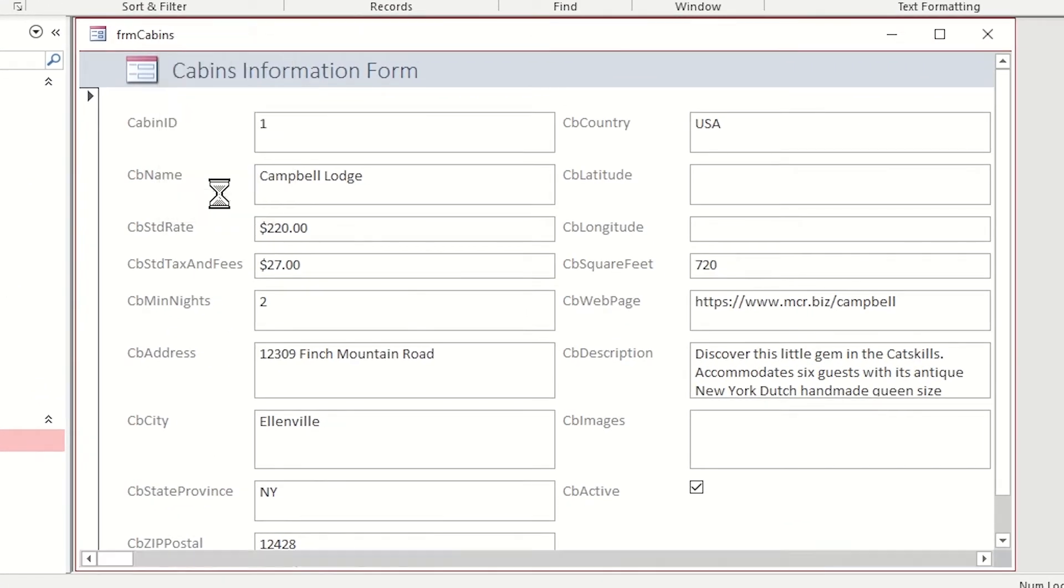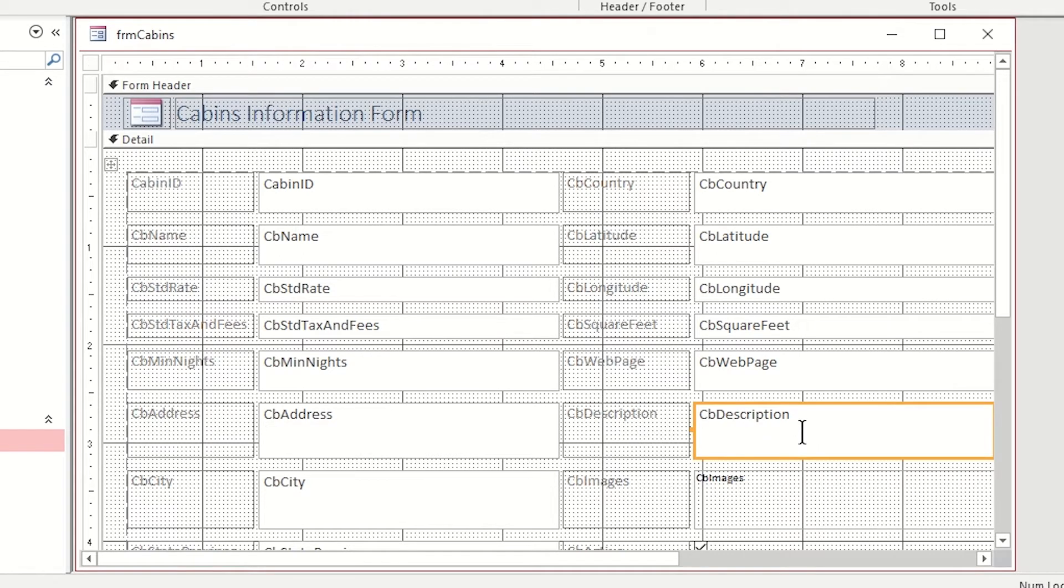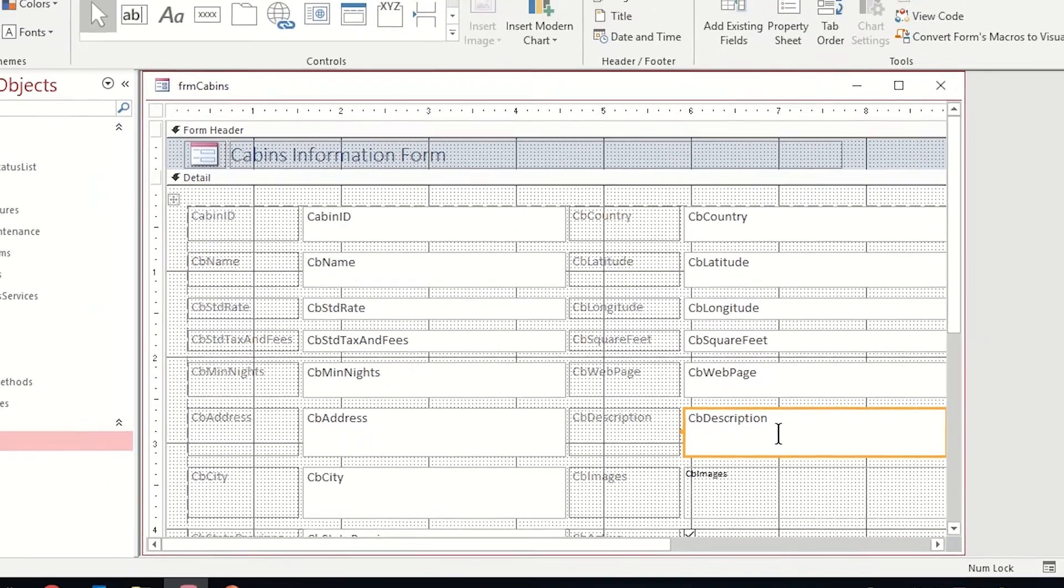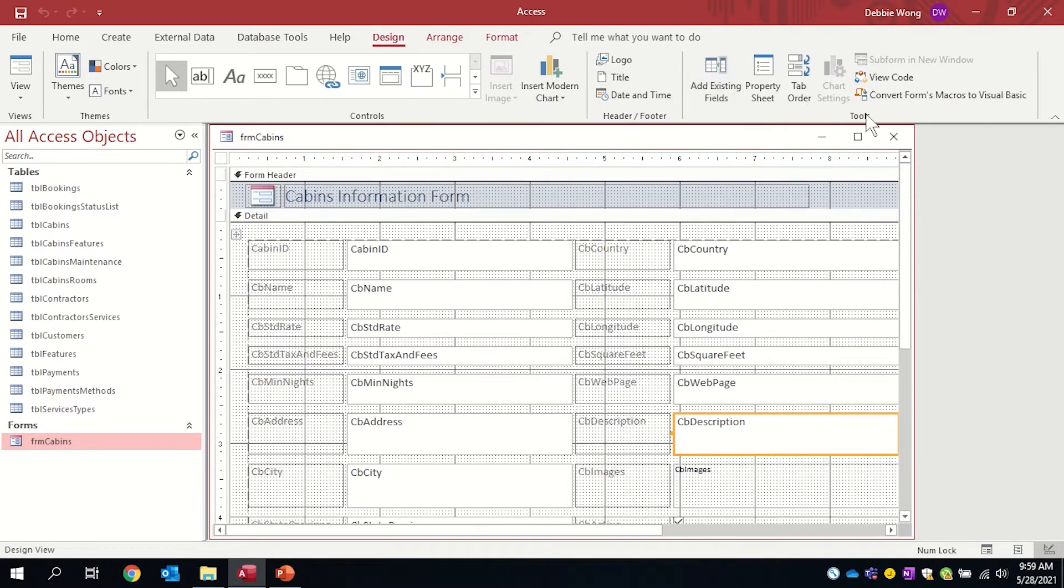I'm going to the design view of my form and I'm going to my CB description field. That's the cabin description. I'm going to turn on my property sheet. I'm going to my design tab, my tools group, and I'm choosing property sheet.